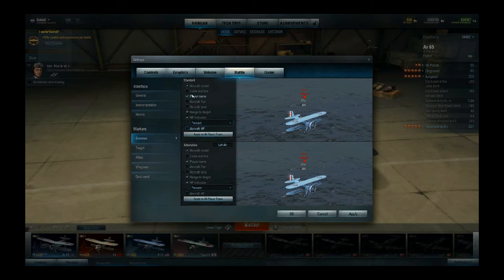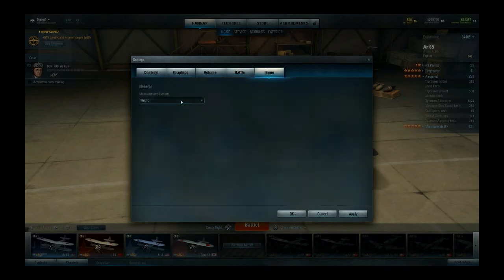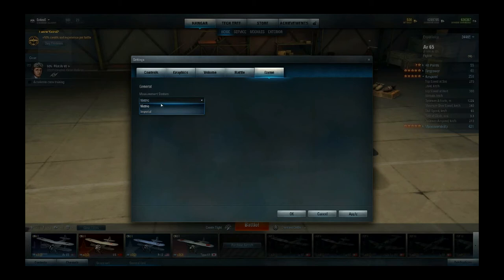Now if you're in the UK you might want to change the units to imperial so you play in miles per hour with distance in the imperial system. If you're not in the UK you probably prefer metric — so kilometers per hour, meters, etc.